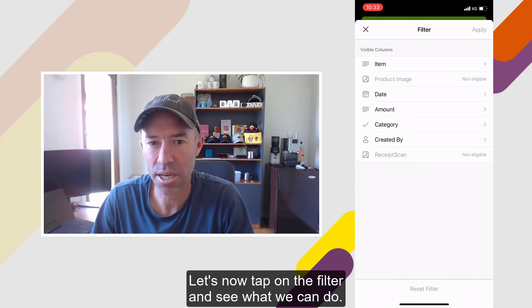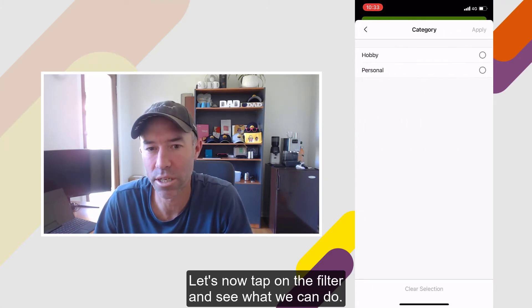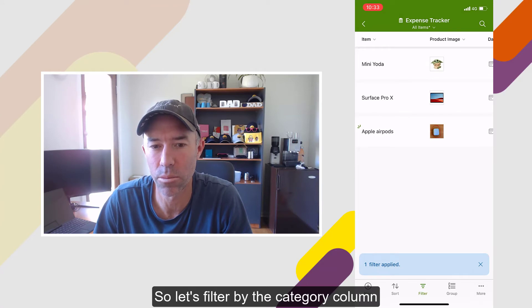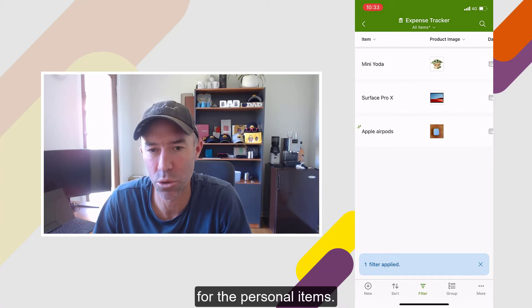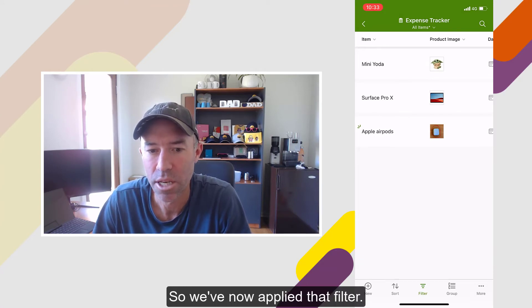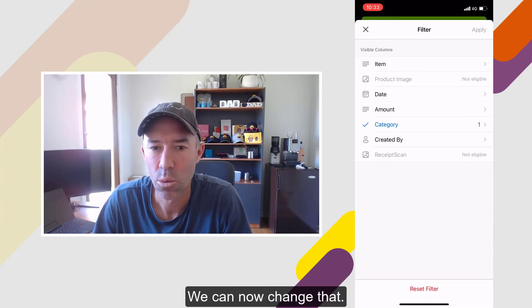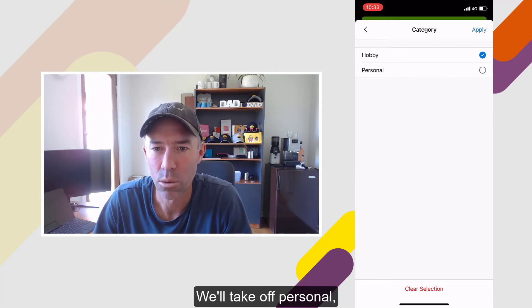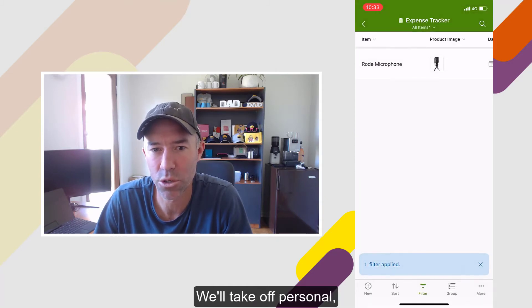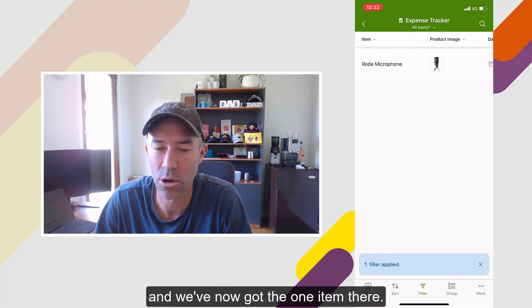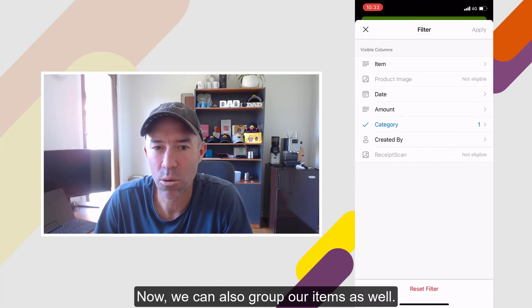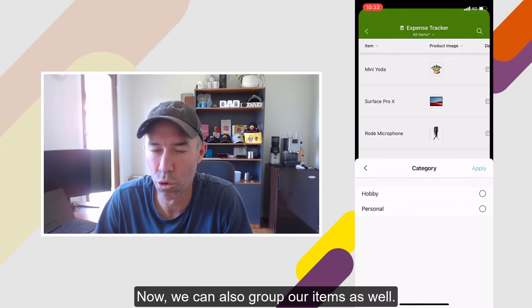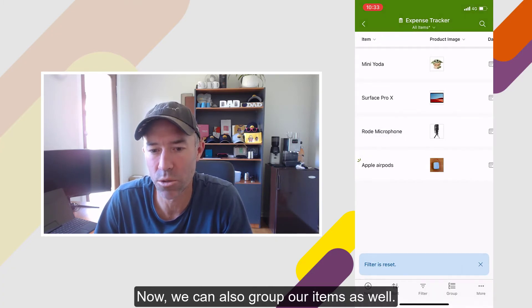Let's now tap on the filter and see what we can do. So let's filter by the category column for the personal items. We've now applied that filter. We can change that — we'll switch it over to hobby and take off personal. And we've now got the one item there.